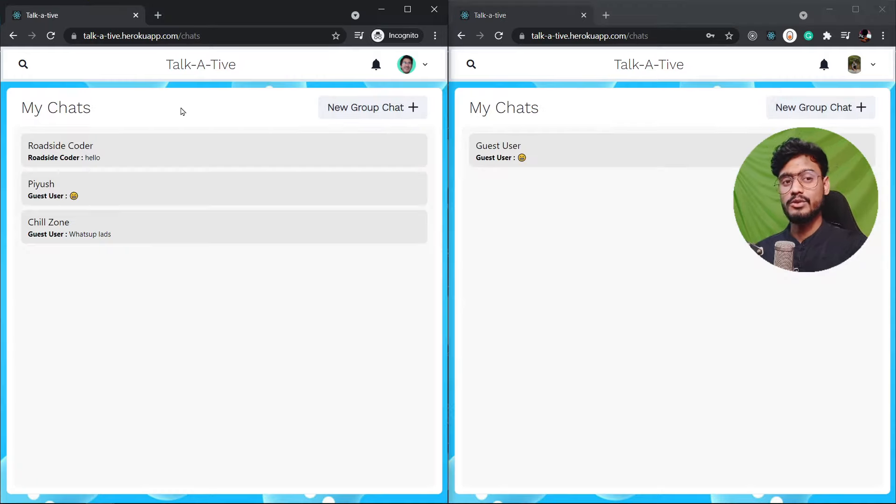So this was one on one chat right. Let's go and create a new group chat. So I can click on new group chat and create a chat name. But first let me log into another user so we can see all of three users together.